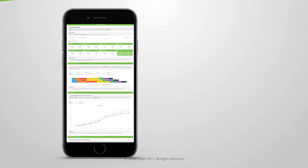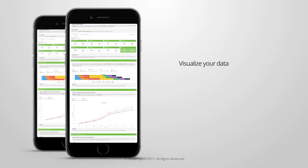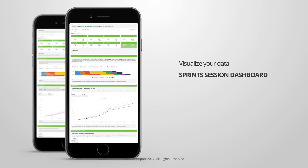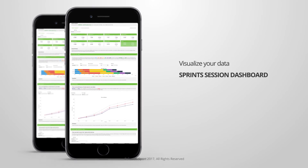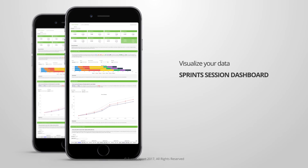Visualize data from your sprinting sessions with SmartSpeed Cloud's online sprint session dashboard to compare and analyze athlete results individually or as a group.